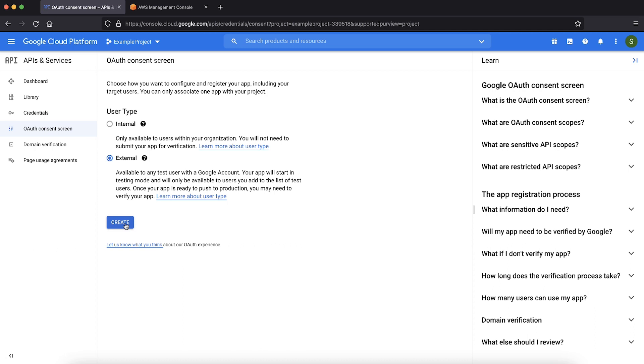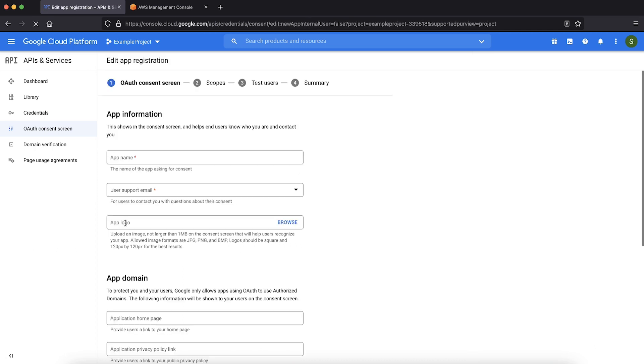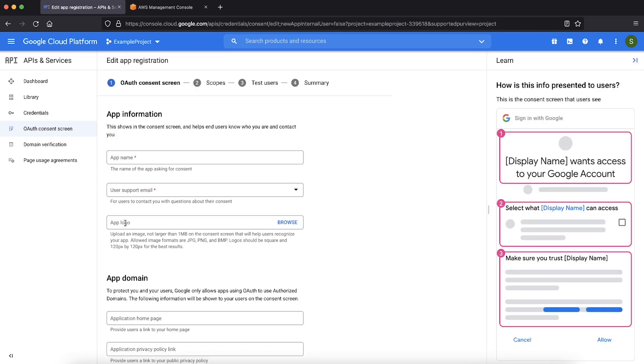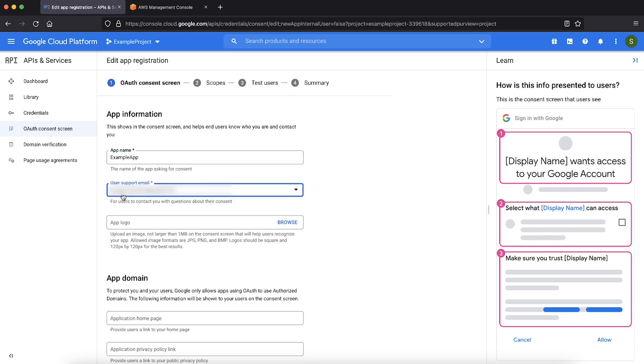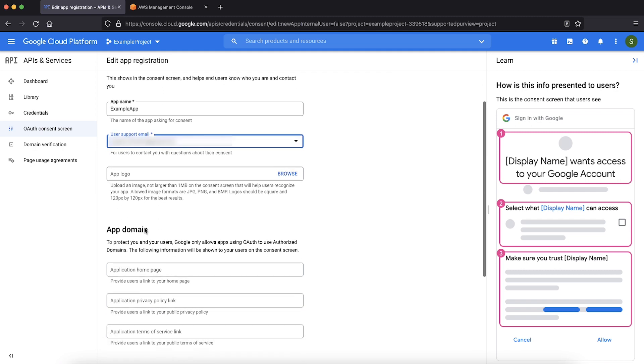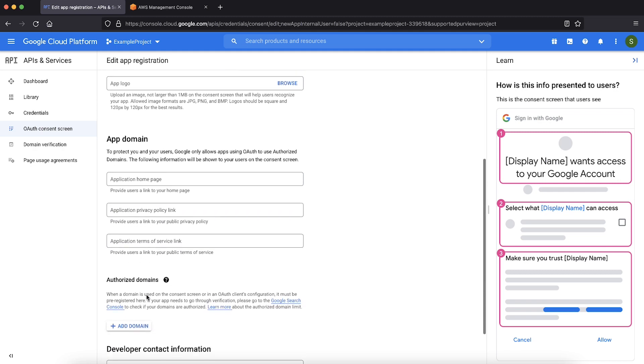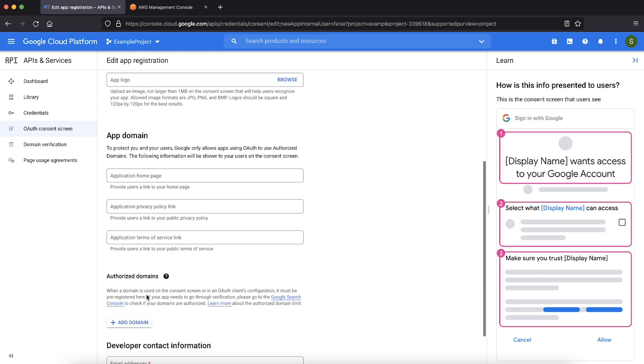I'm choosing the user type as external for demonstration purpose. Now provide a name for your application. Enter your user support email. Choose an application logo, if you have one. You can provide details for app domain for requirements. I'm leaving it blank for now.